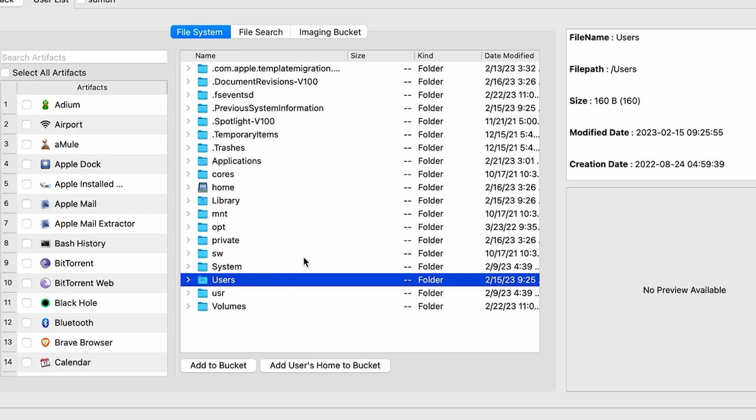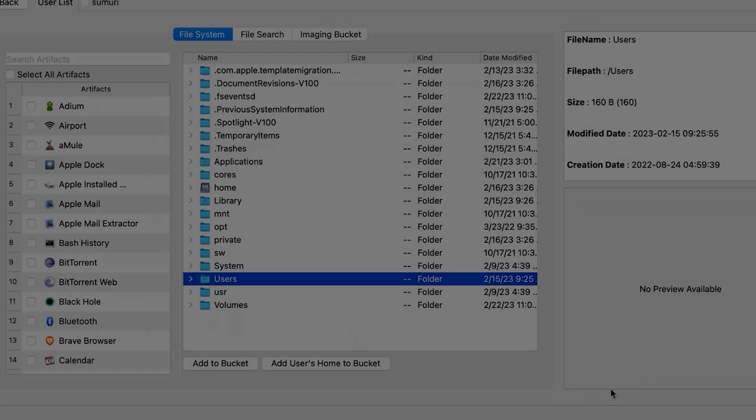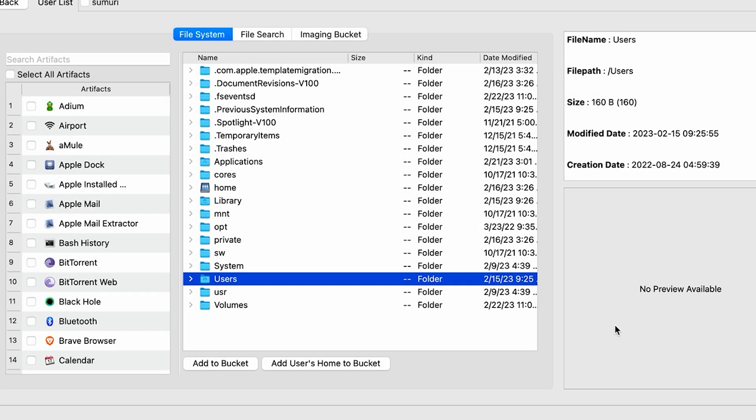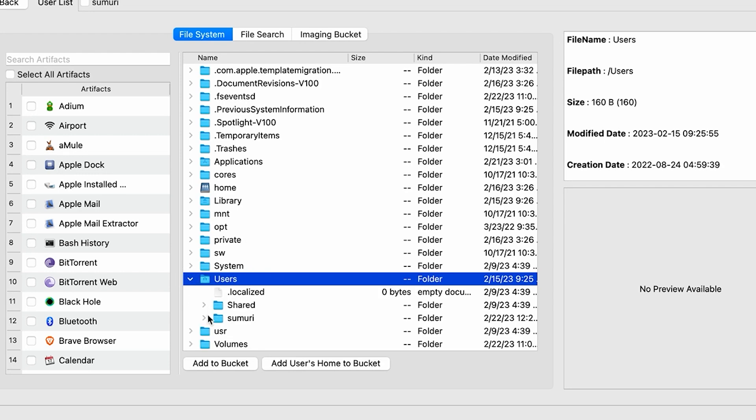As you guys can see, it looks quite a bit different from the previous times that you may have seen it. We have a couple of new tabs here that we're going to break down one by one. The first section that we have here is going to be the file system view.